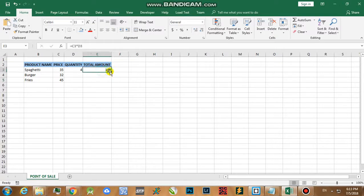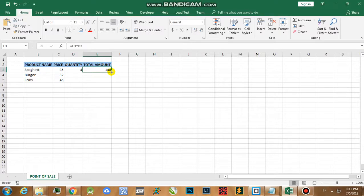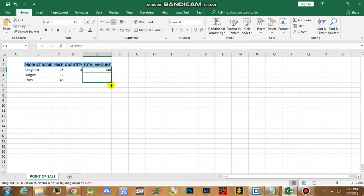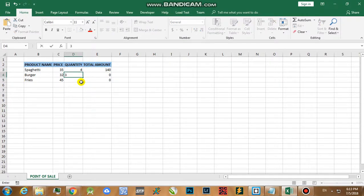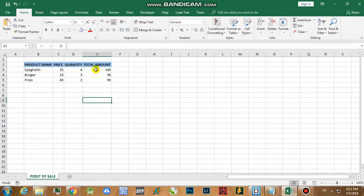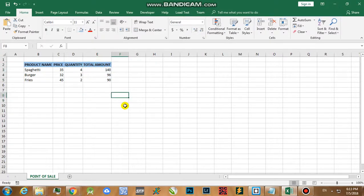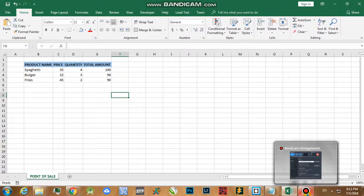To drag the formula downwards, all we need to do is just to hover your mouse on the lower right corner of your cell and it changes into something like a black cross. Just click in there then drag downwards. If ever I'm going to place a quantity in there, another quantity in there, then you will be able to see the total amount. That is how you're going to create a simple point of sale system in Excel. Thank you.